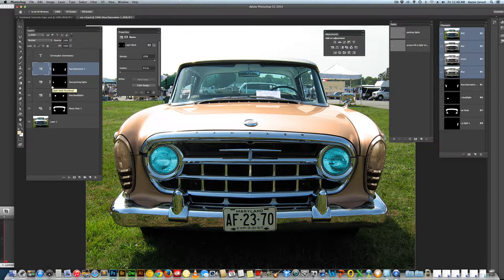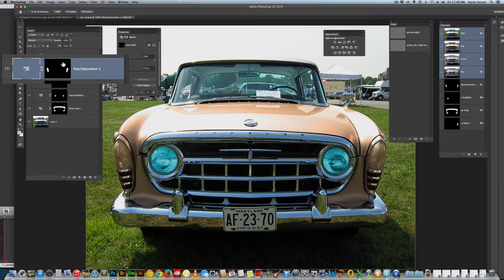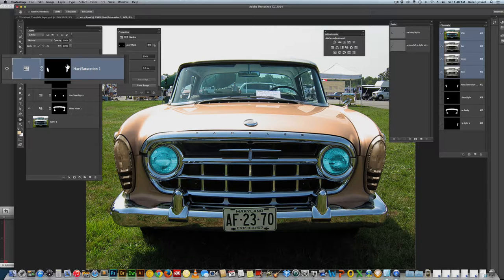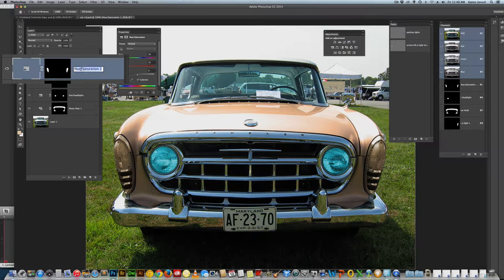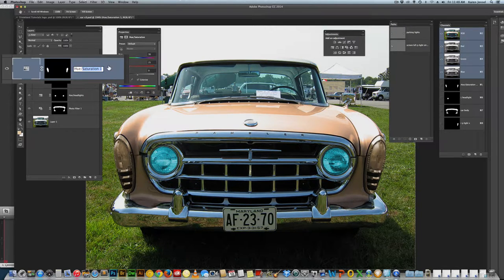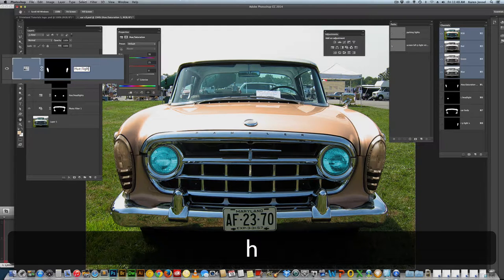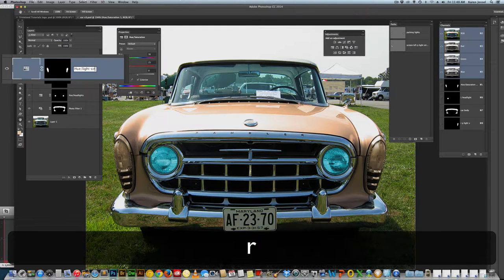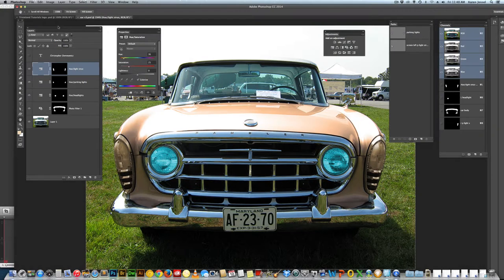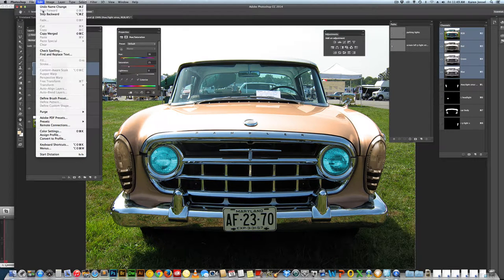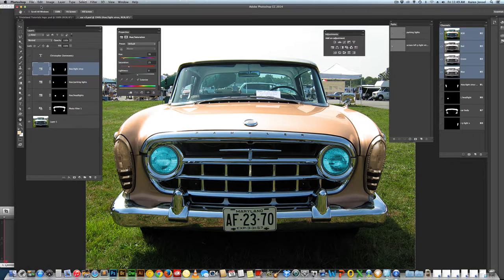And I'm going to fill that black conceals, white reveals. I'm on the structure layer. I should name this hue light structure. Light struck. I'll put that. And I'm going to fill it, if you haven't guessed by now, with...